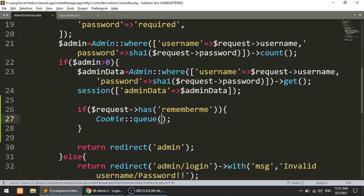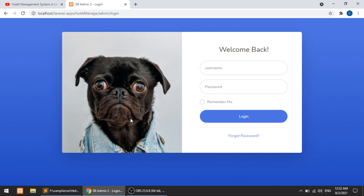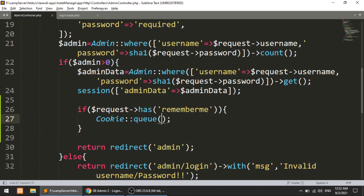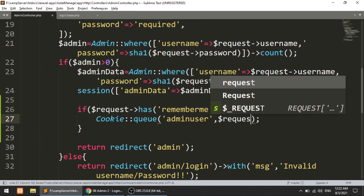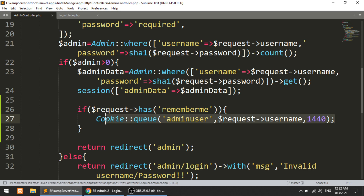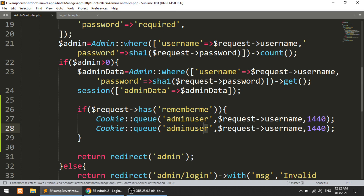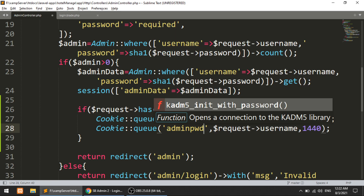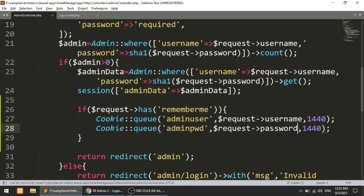To implement this, we use Cookie::queue to add cookie data so that when the browser gives a response we also get the cookies. The first parameter is the name of the cookie — 'admin_user' — and the second is the value, which will be the request username. The third is the expiry time: I'll set it to 1440 minutes, which equals 24 hours. Similarly, we'll do the same for the password, naming it 'pwd' with the request password as the value.